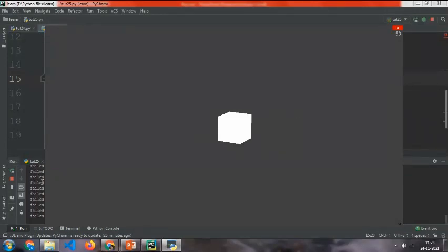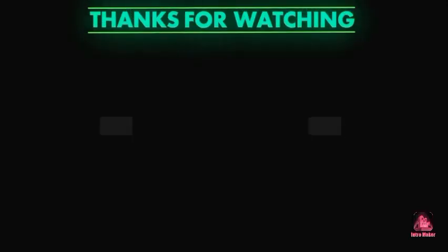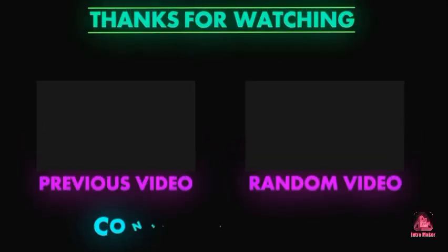And then you can see how the raycast works. That's it for the video.